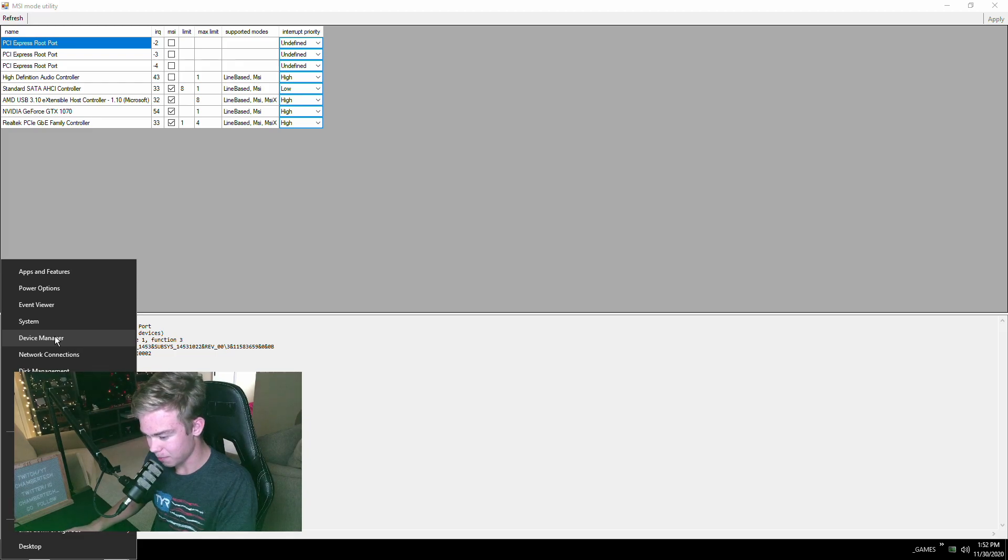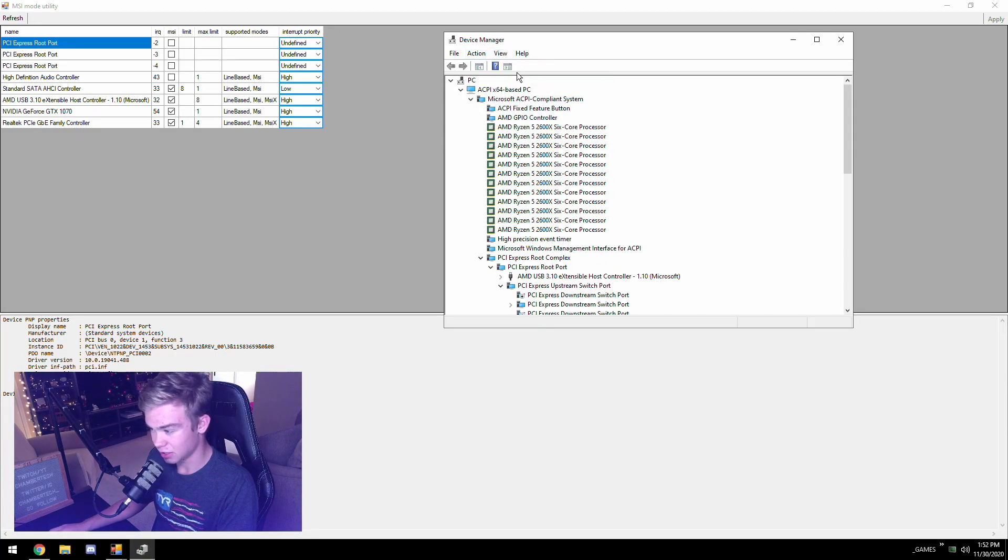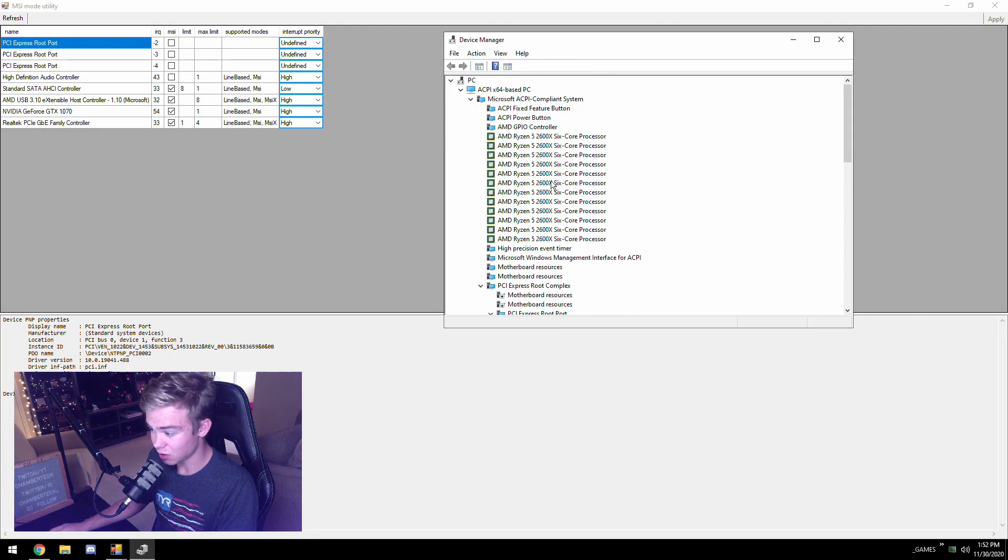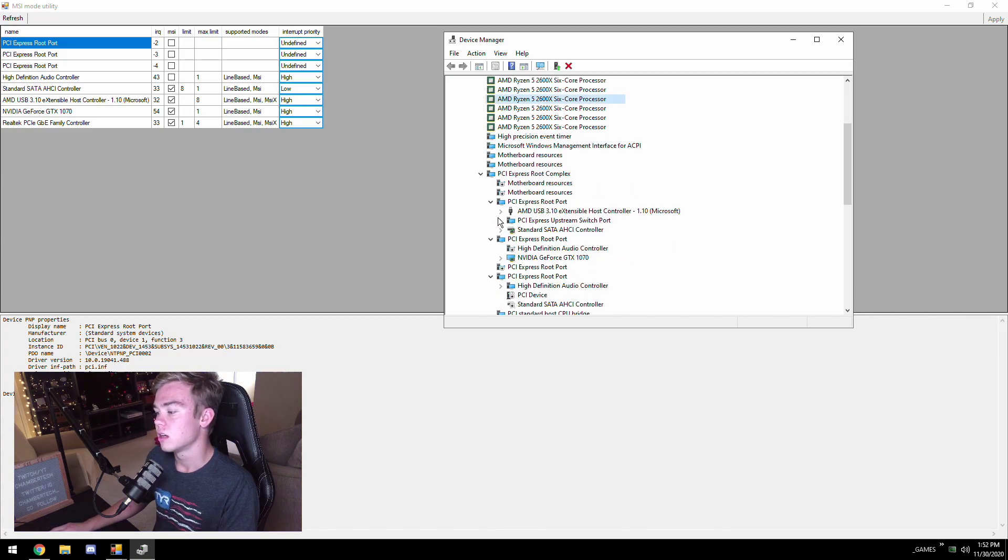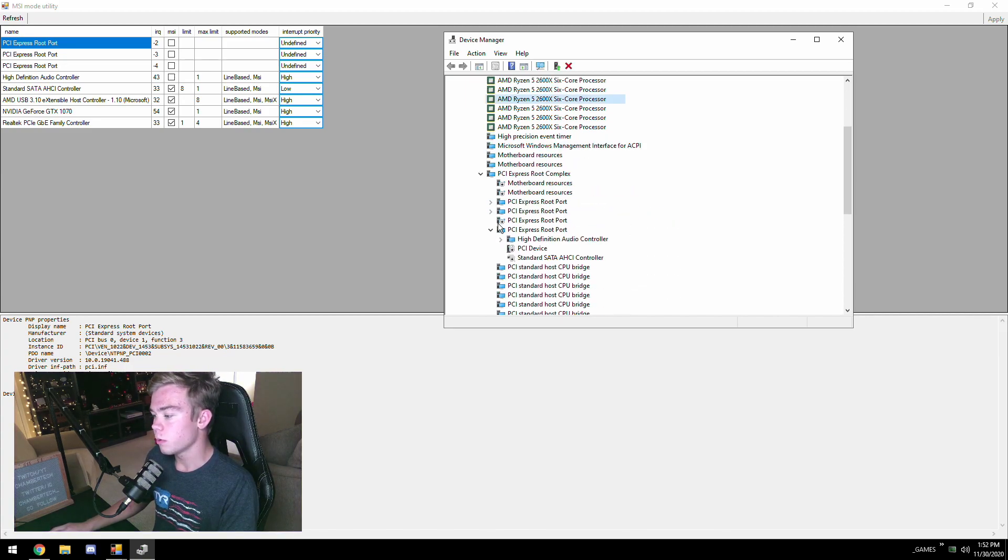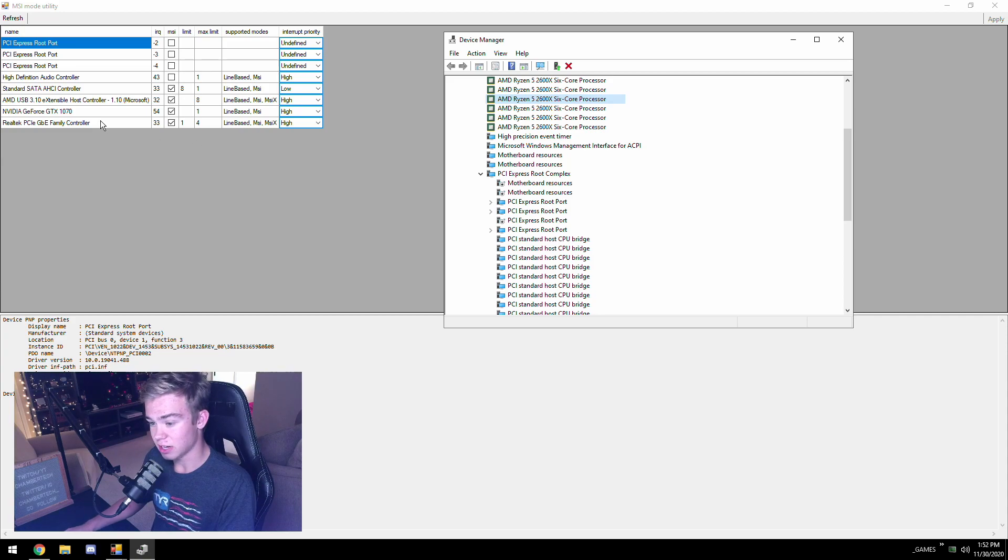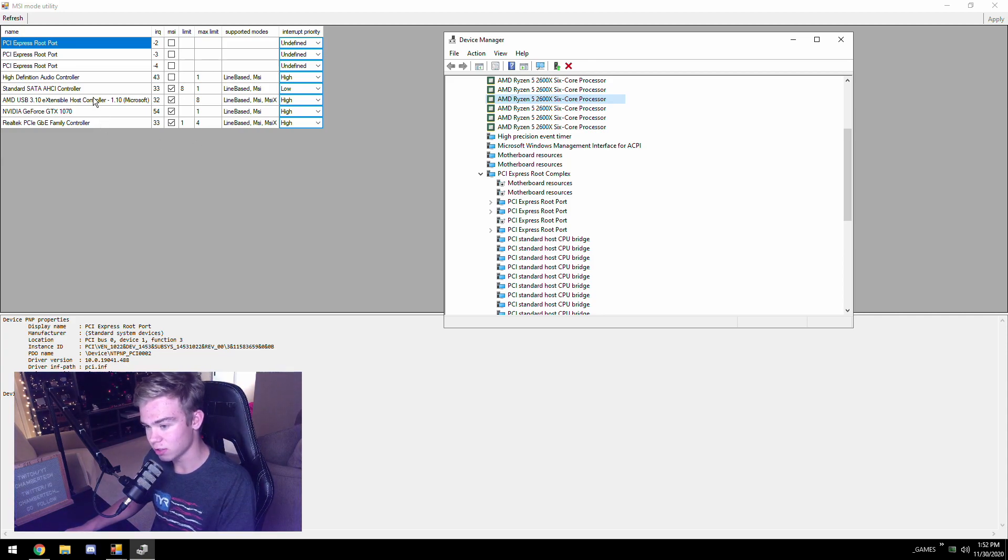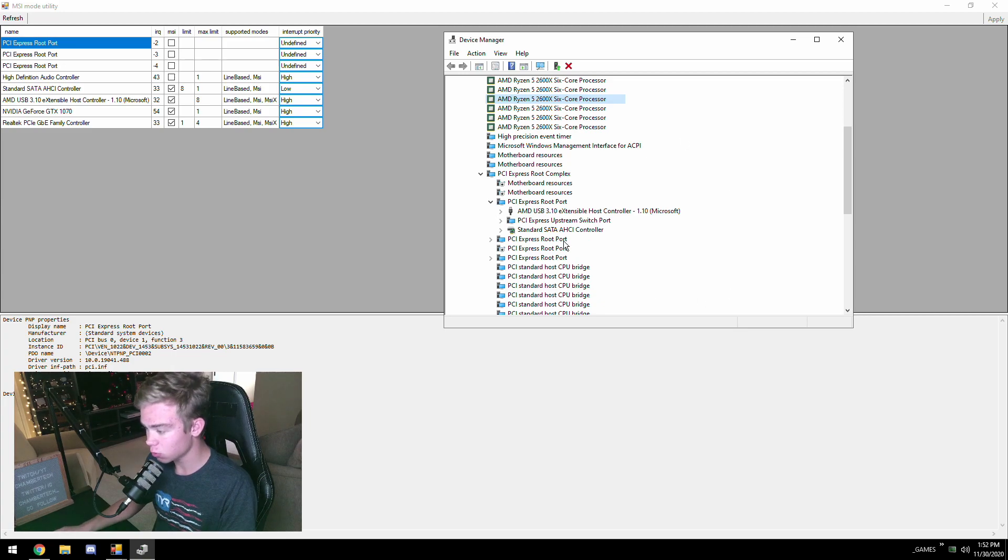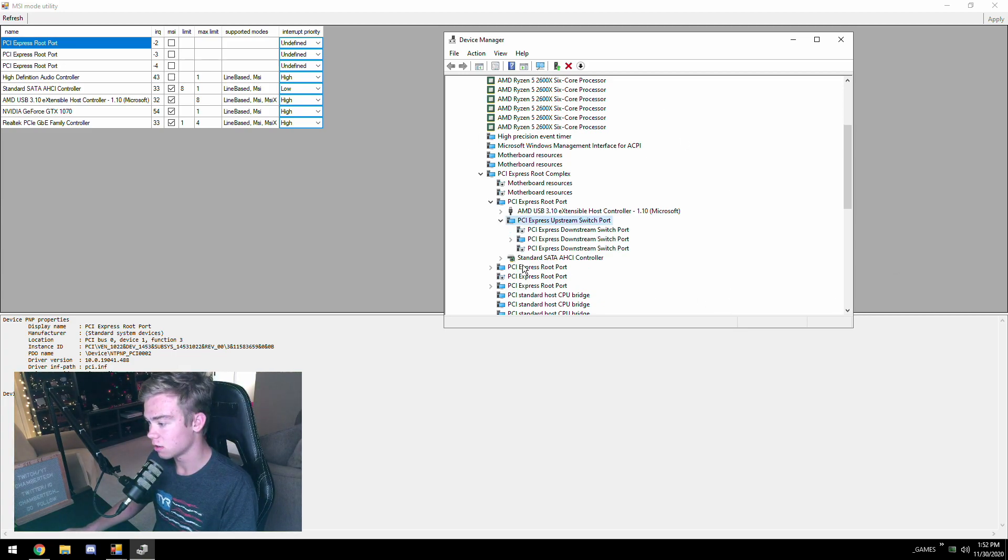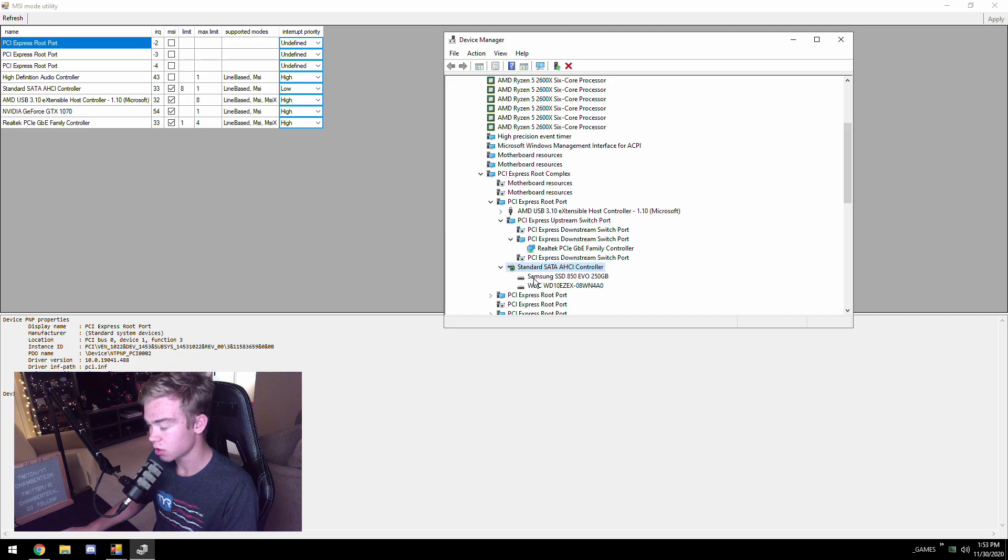Now these Express root ports, I believe this is just an AMD thing. Maybe if you have an Intel system and you have these, Intel systems I've seen don't have them. But these root ports are these.